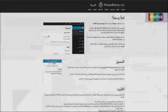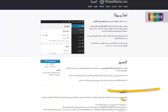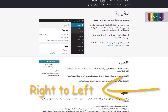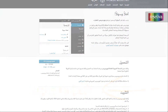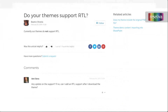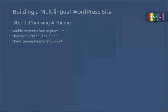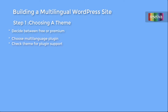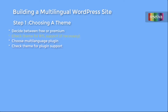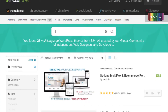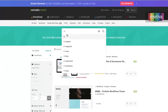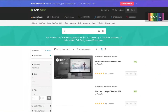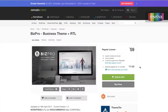However, if a right-to-left language will be used on the site, like Arabic or Persian, then things get more complicated. Most themes, even when they support multilingual plugins, may not support right-to-left languages. In that case, right-to-left or RTL support becomes the new selection criteria. To find those special themes, we have to use the search functionality of theme shops and carefully read theme details.